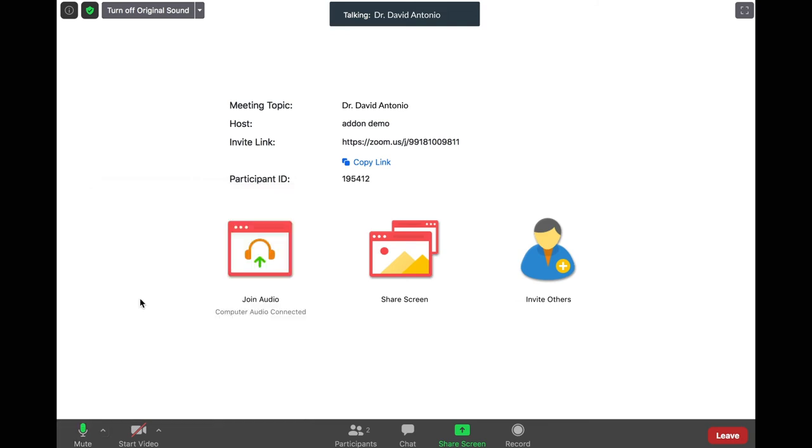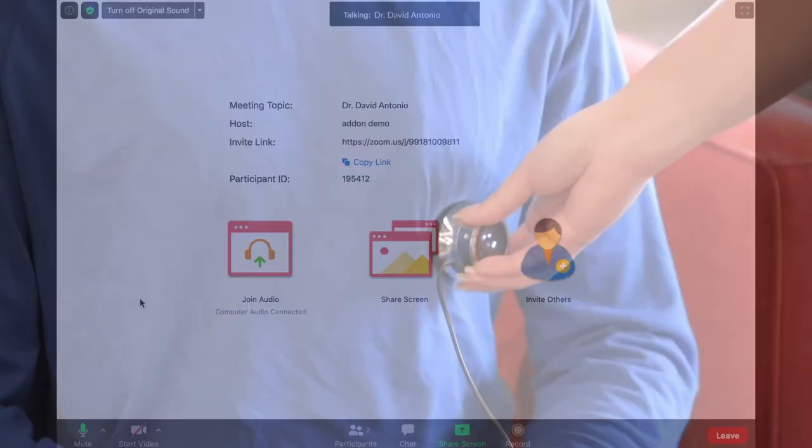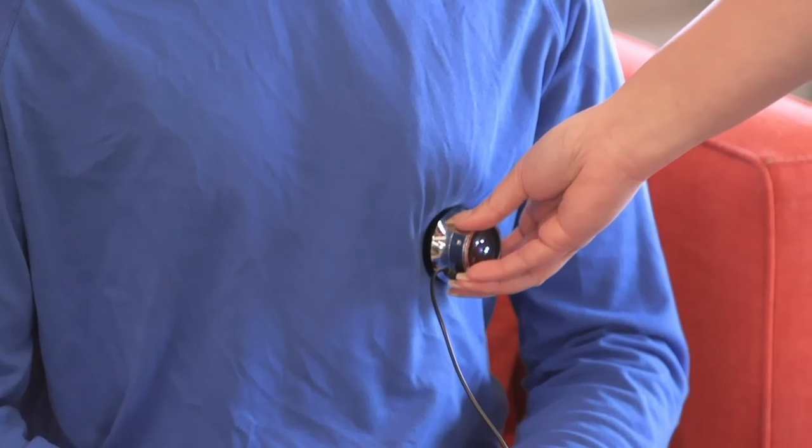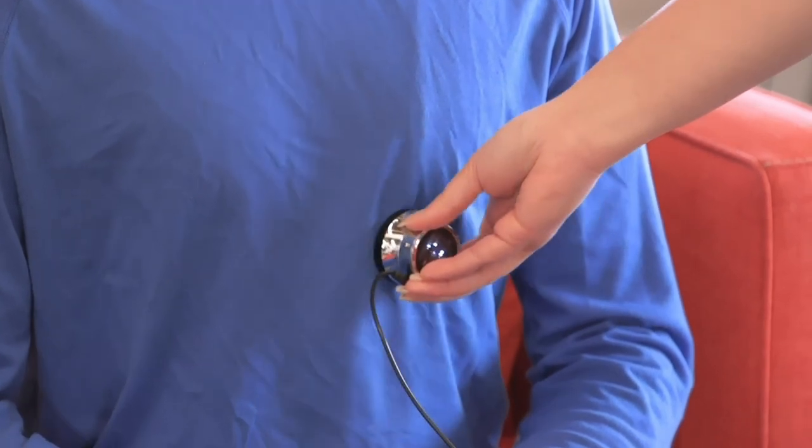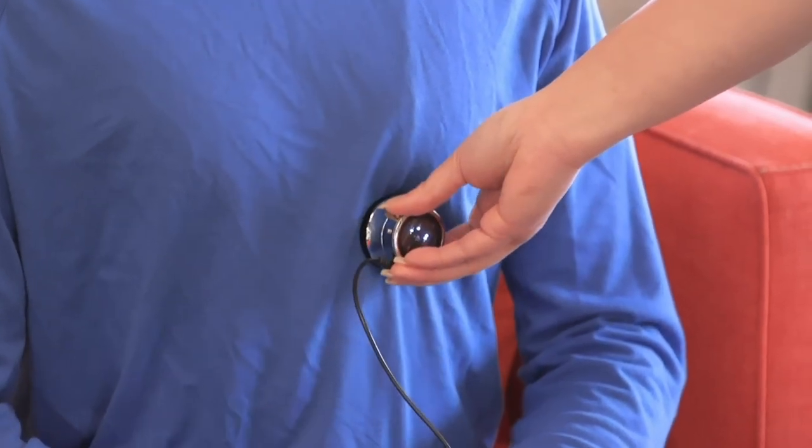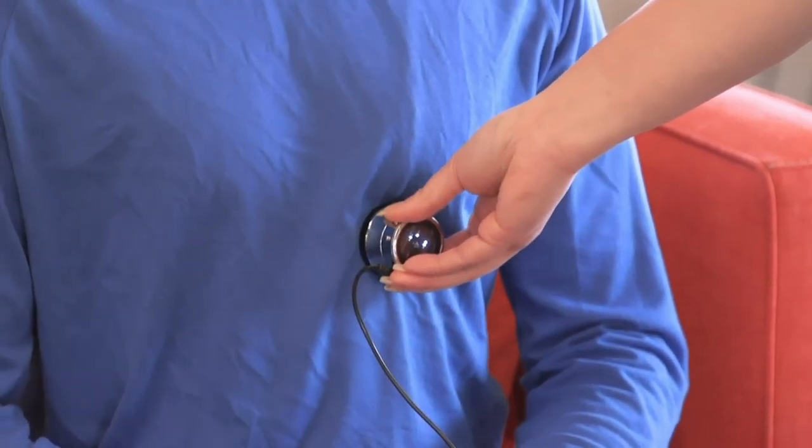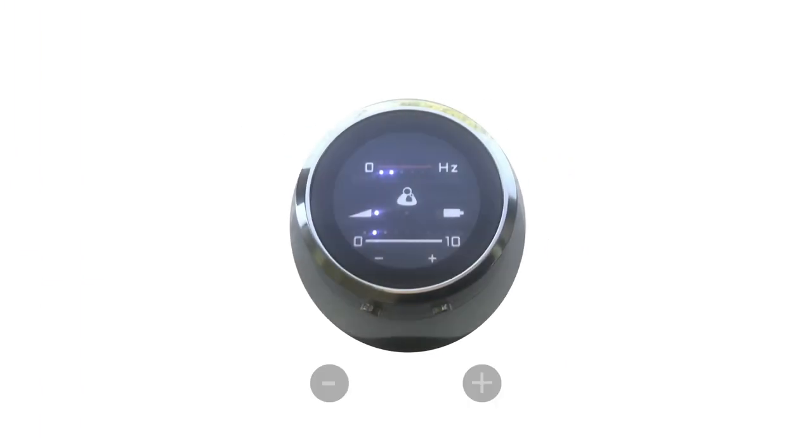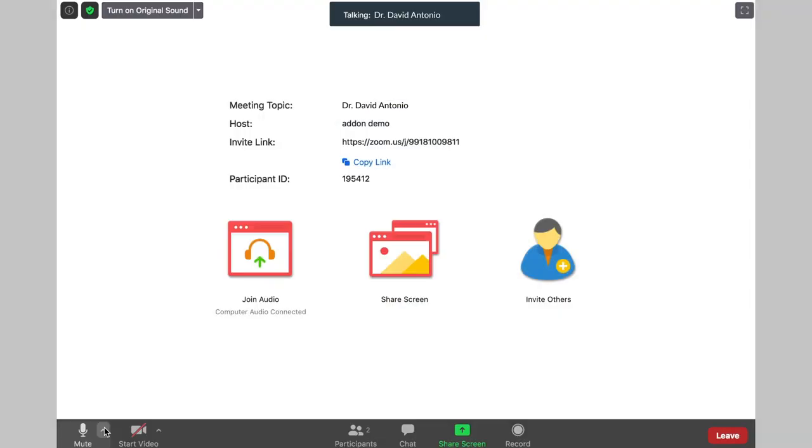Put on the earphones plugged into the USB connector to listen to your provider's instructions. Note that you cannot talk to your provider during this period. Place your stethoscope as instructed by your doctor and your breath and heart sounds will be transmitted to them through Zoom. You can use the buttons at the bottom of the stethoscope to increase or decrease the volume.